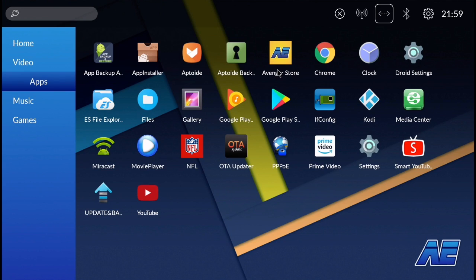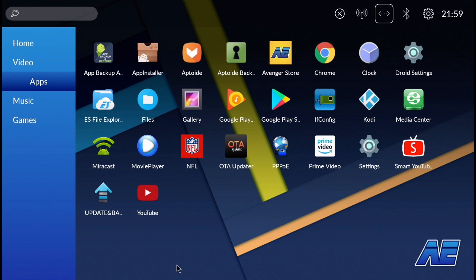Hey there everybody, how you doing? This is George, aka Agent86, and today I'm going to be showing you how to install OneboxHD. If you don't already have the Avenger Store, go ahead and check out my video for how to install the Avenger Store on your Android PC.